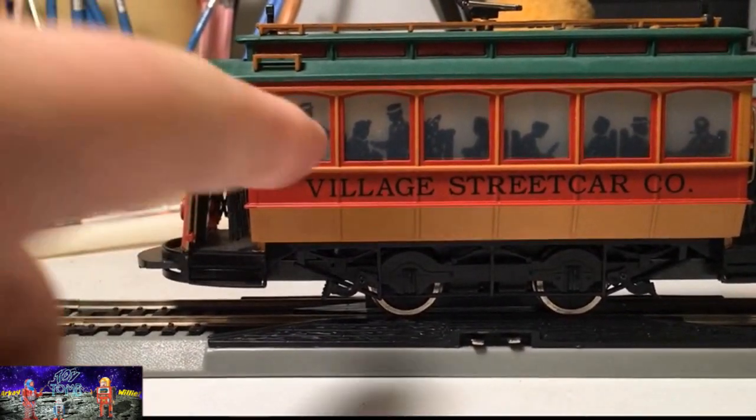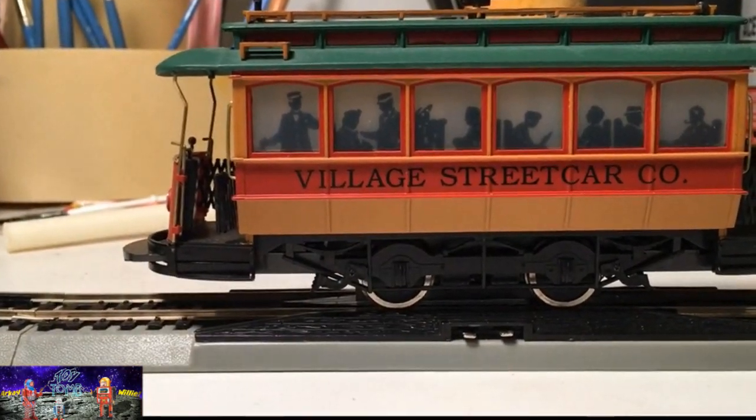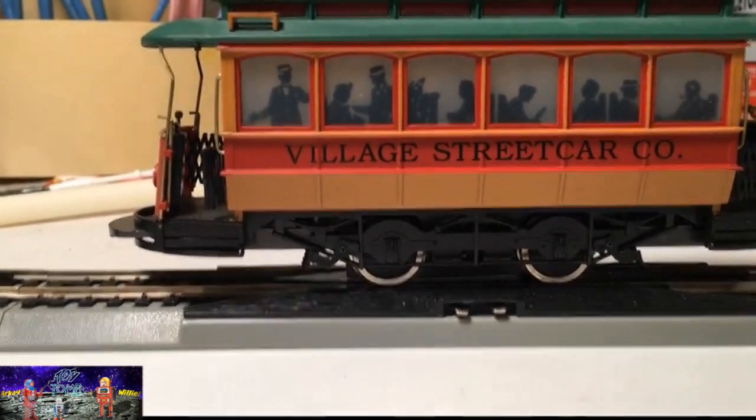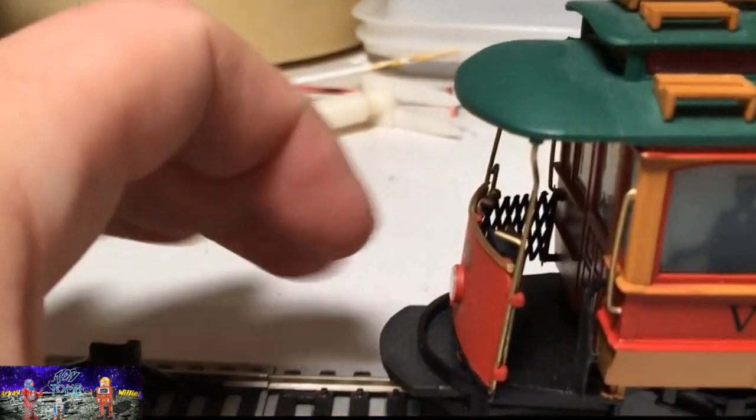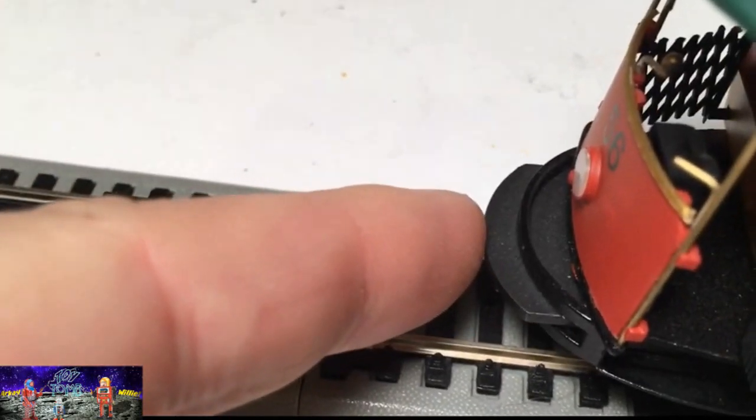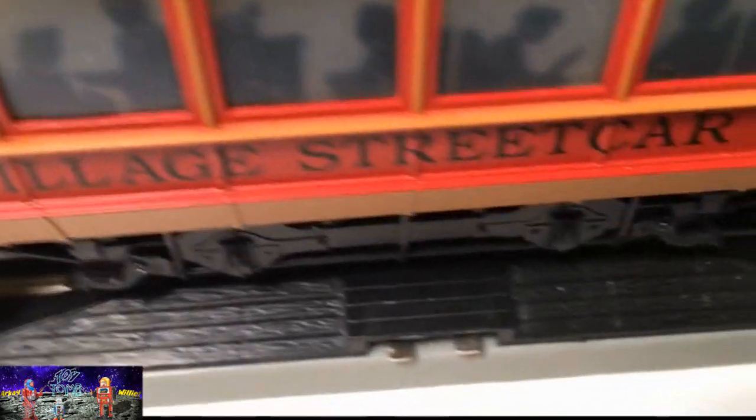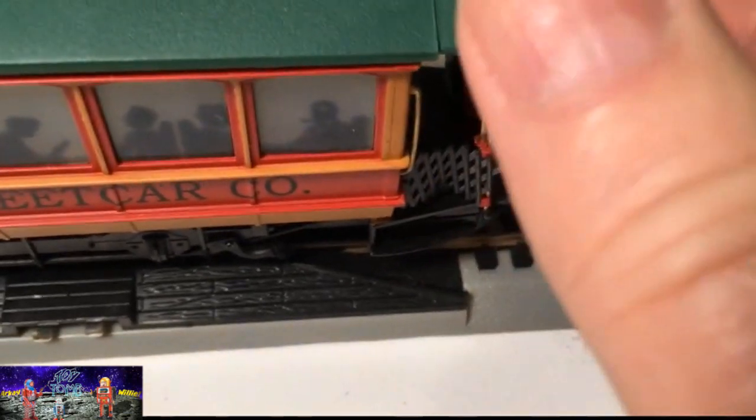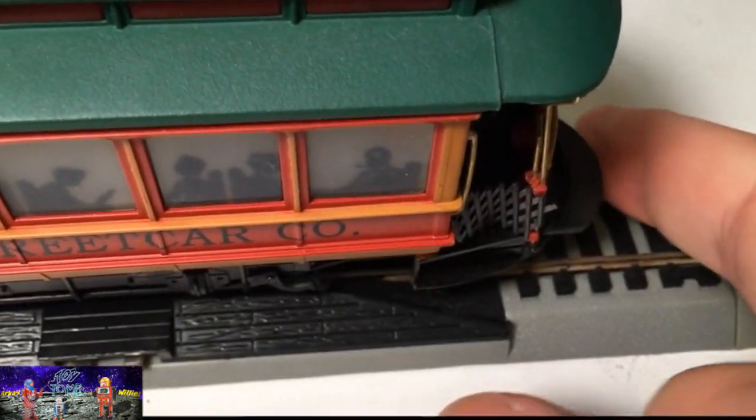It lights up when it runs, and you can see the silhouettes of the commuters in there. And it's got these bumpers on here. So when it hits a bumper, it'll back up and go the opposite direction.